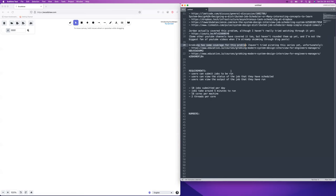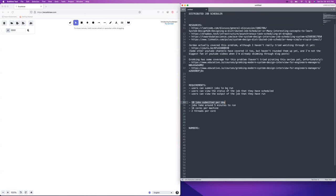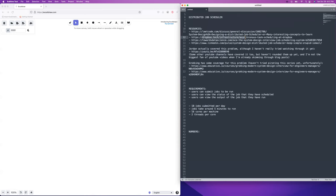The requirements: users can submit jobs to be run, view the status of scheduled jobs, and view the output of completed jobs. We're going to have 1 billion jobs submitted per day — based on Dropbox's traffic numbers — and we'll let jobs take about five minutes to run, which seems like a fair number.